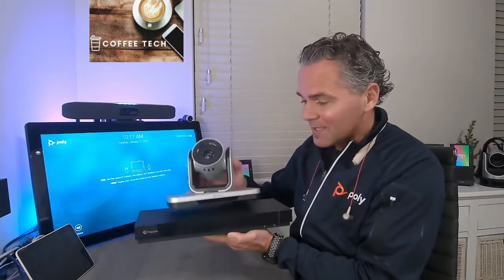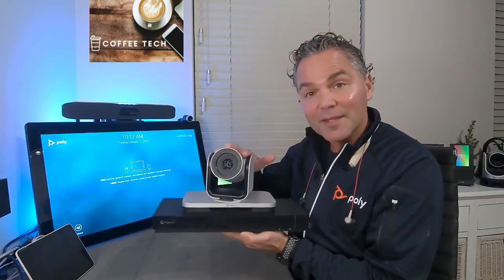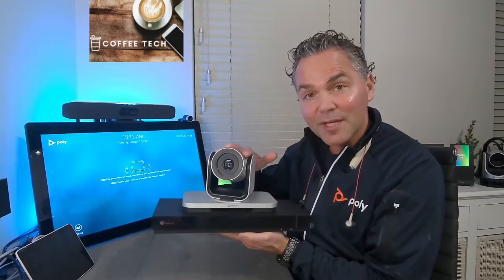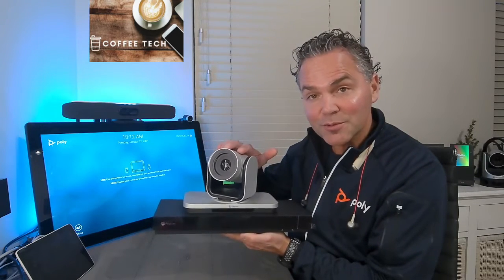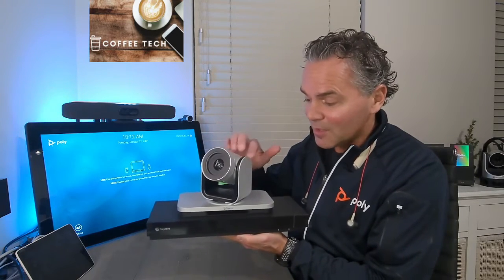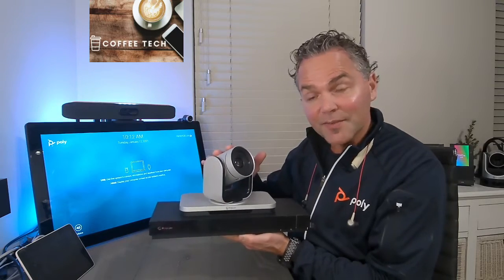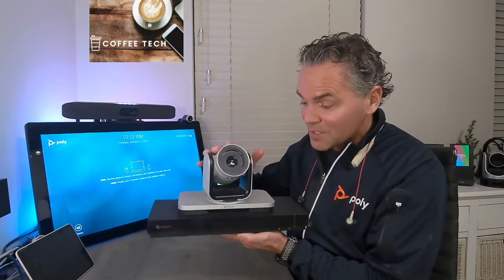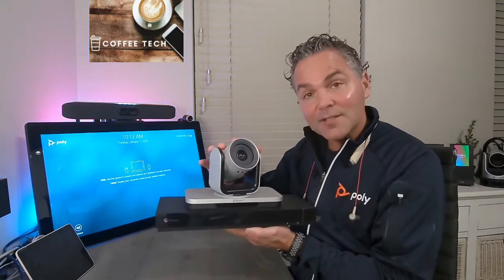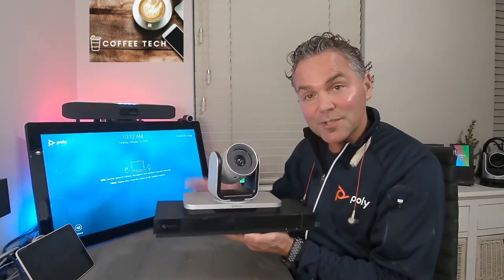That powerful Eagle Eye 4 camera, 12 times optical zoom, which is also part of the Director 2, is suddenly in your hands using that USB cable.